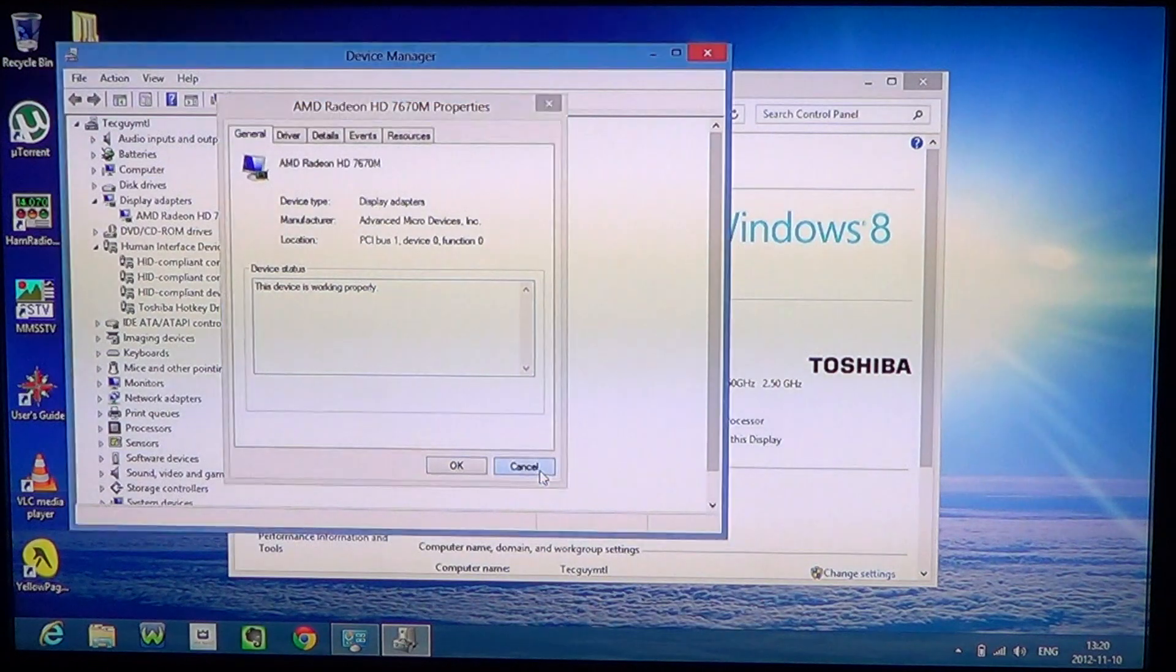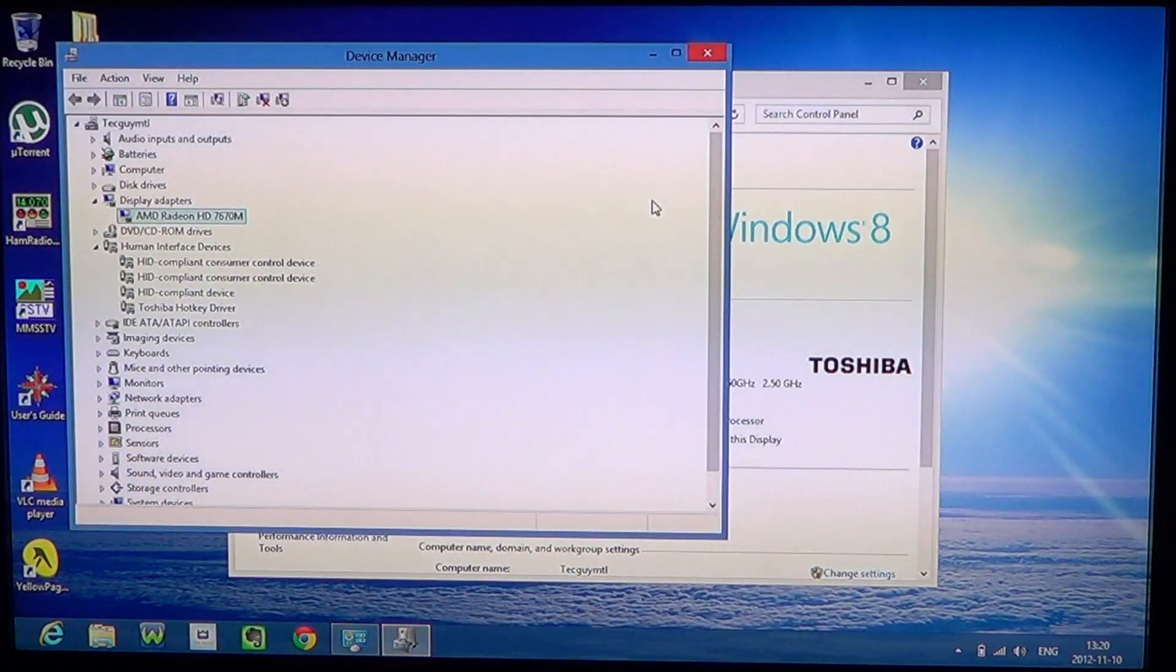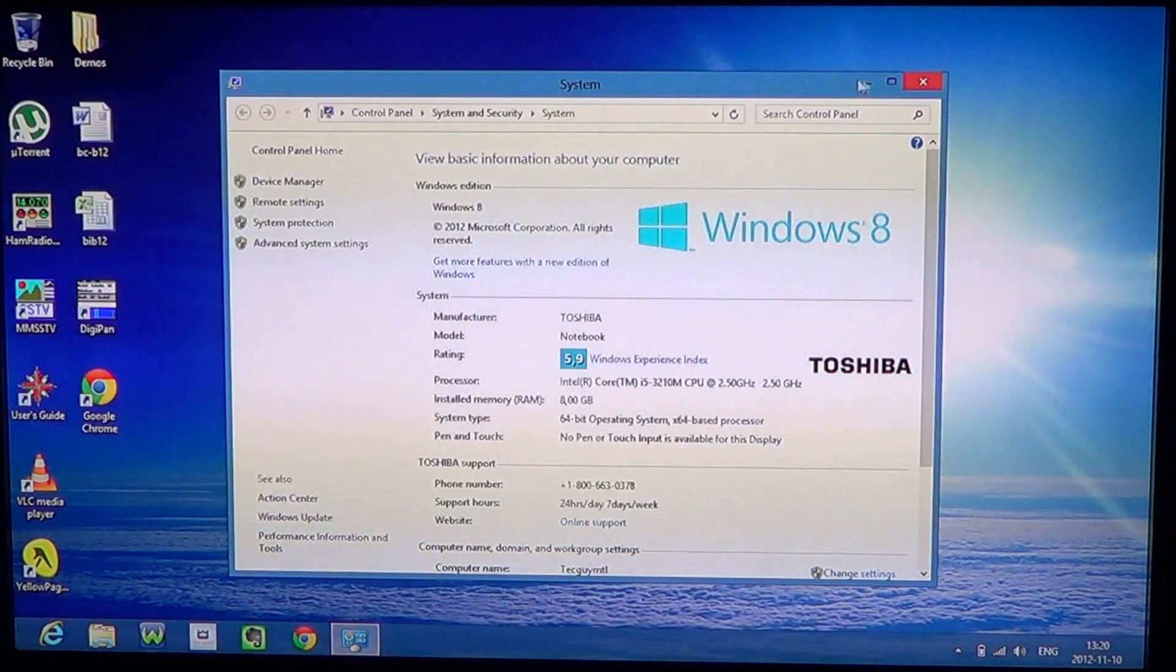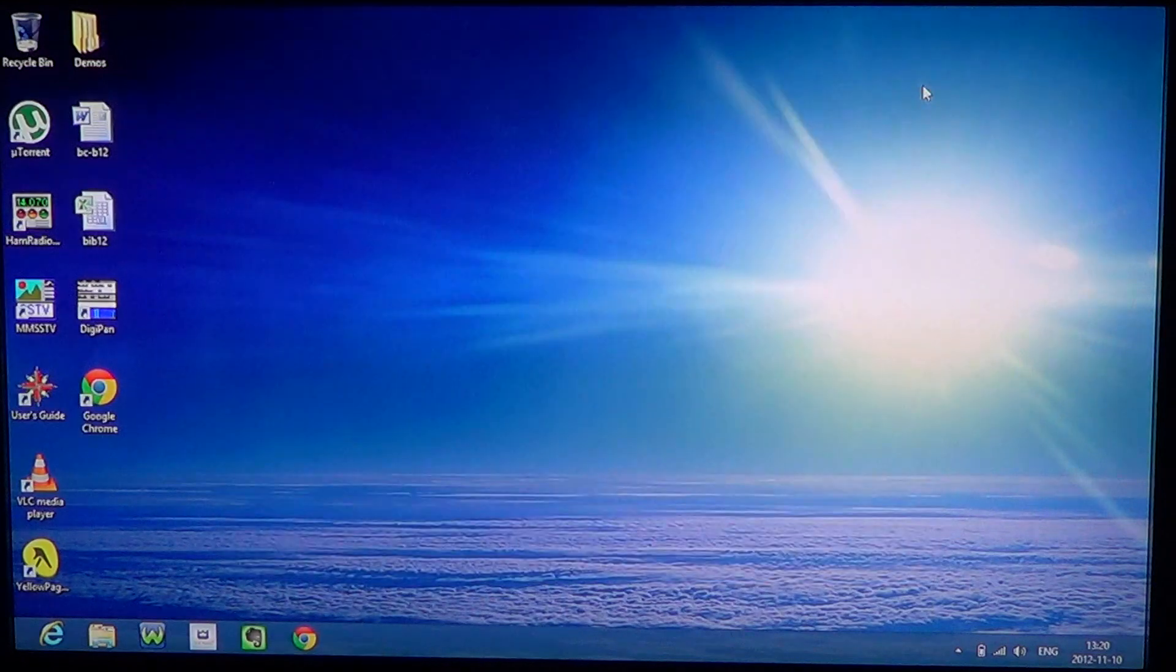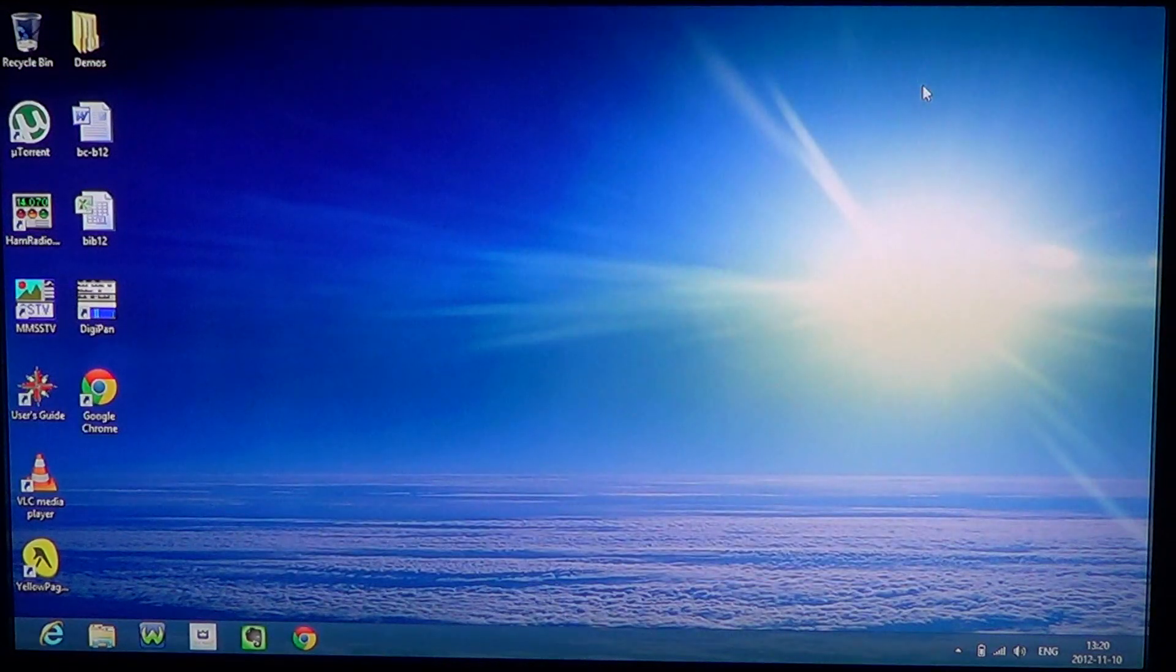That is how to access your Control Panel and especially your Device Manager in Windows 8.